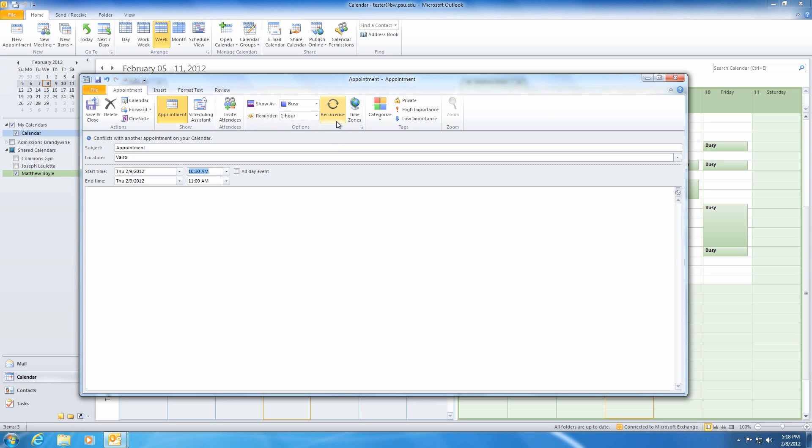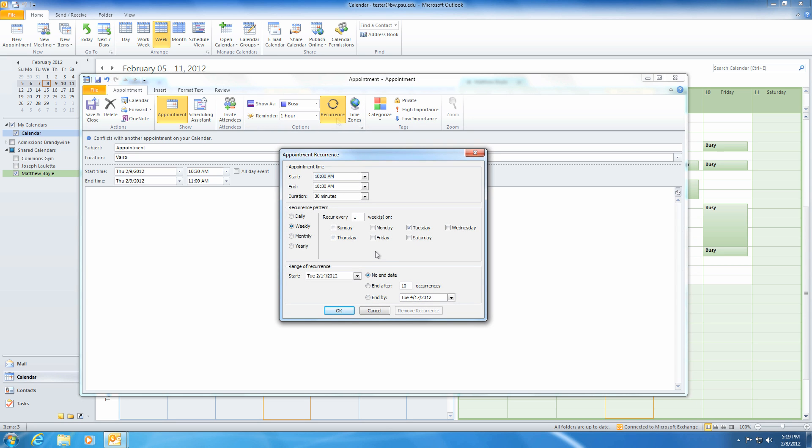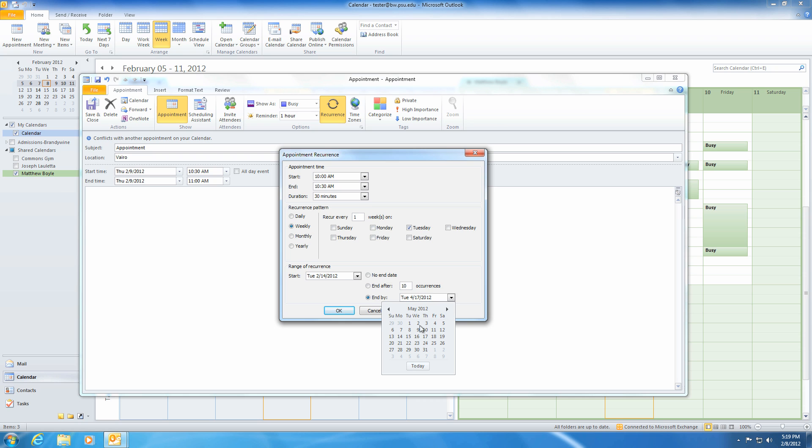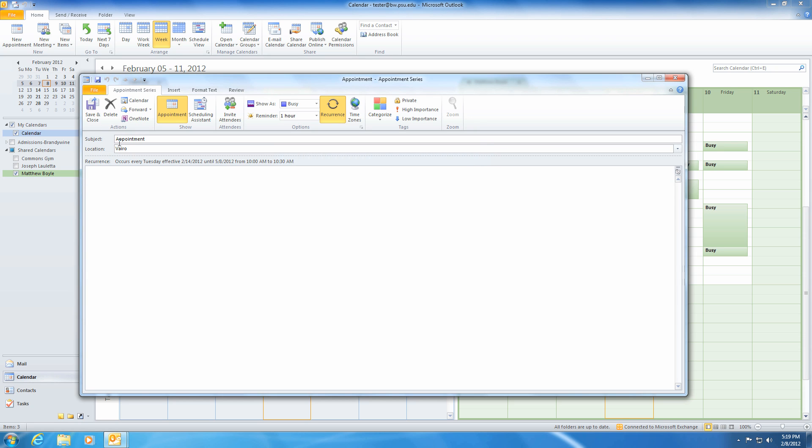Next is Recurrence. Recurrence allows you to create an event that happens over and over. For example, if you have a committee meeting every Tuesday at 10 a.m., you can use this feature to create the appointment once, instead of manually entering it every week of the semester. Simply click Recurrence, then select the time and pattern of your appointment. Use the range to specify when your recurring appointment should stop. So let's choose the second week in May, or at the end of the semester.